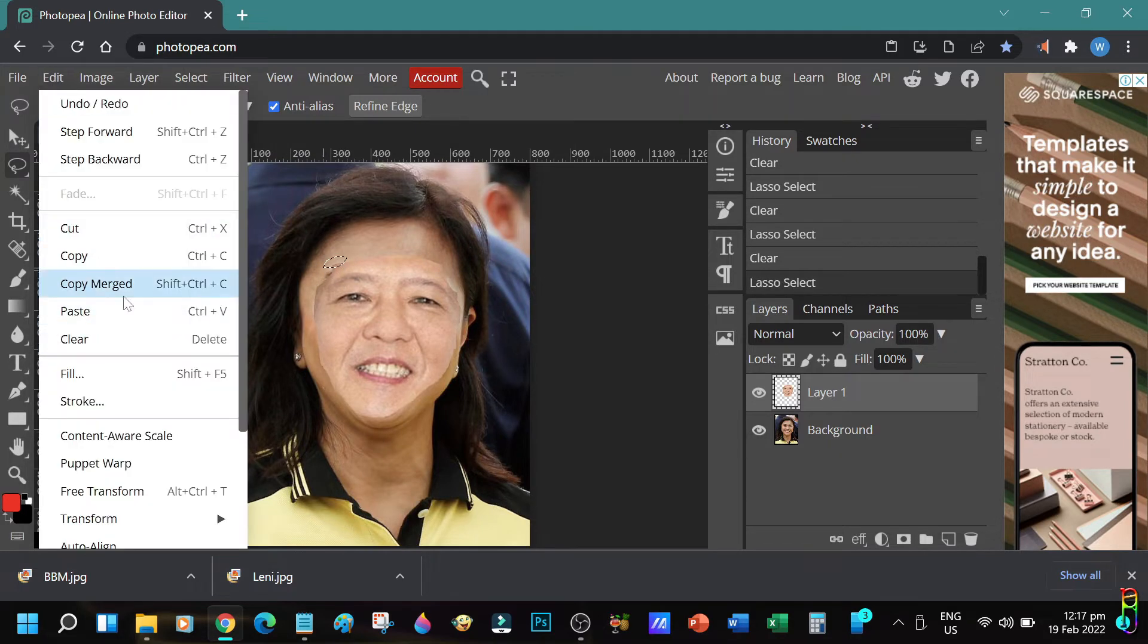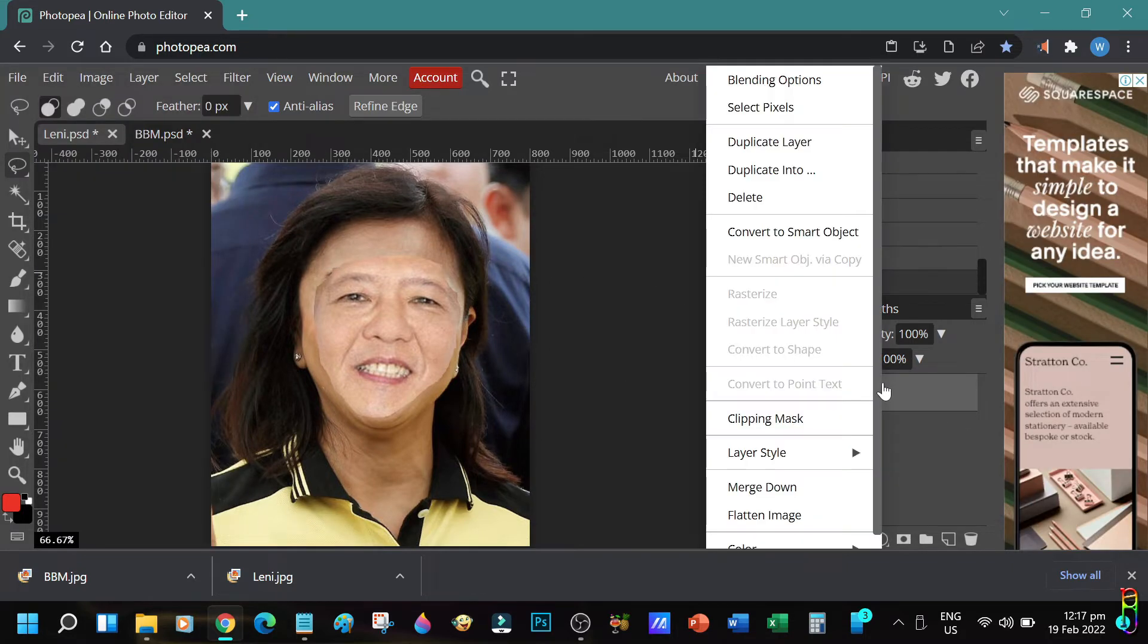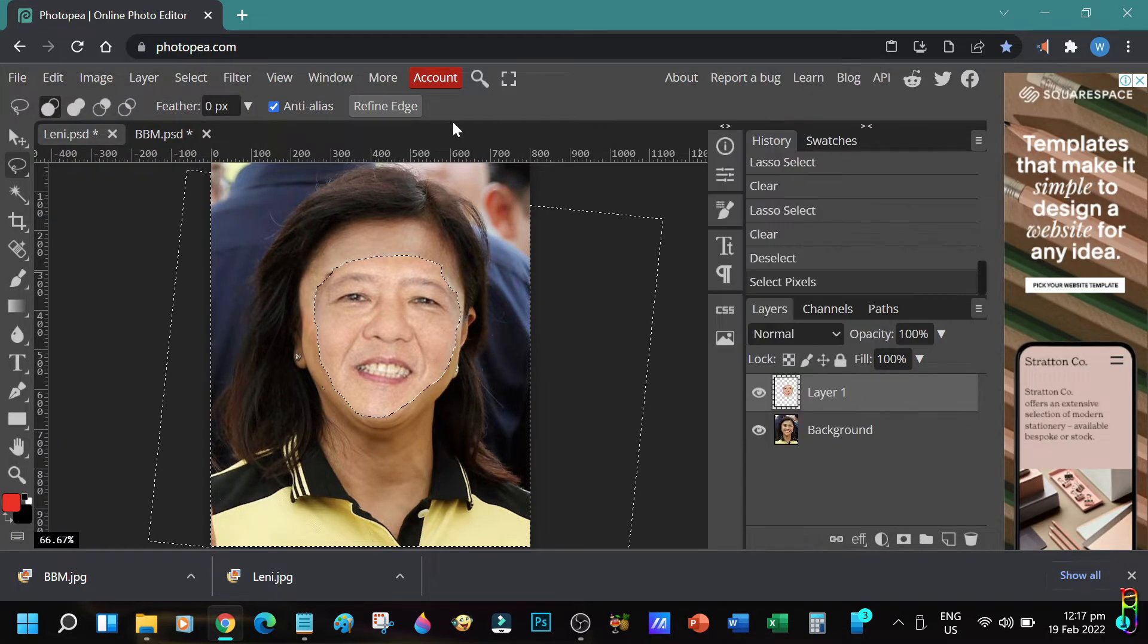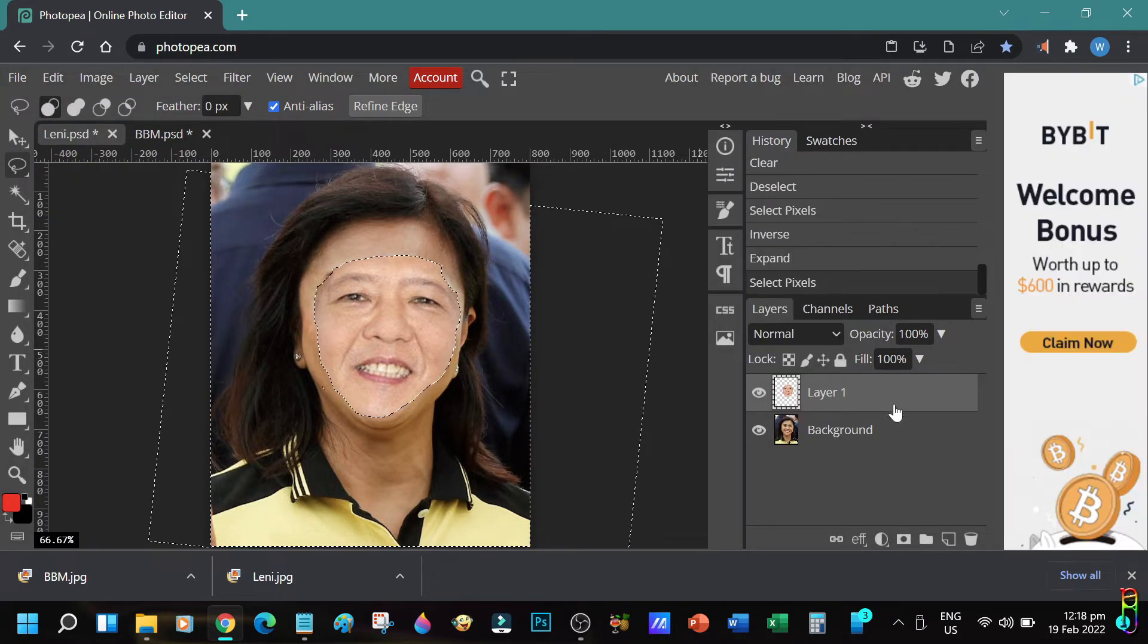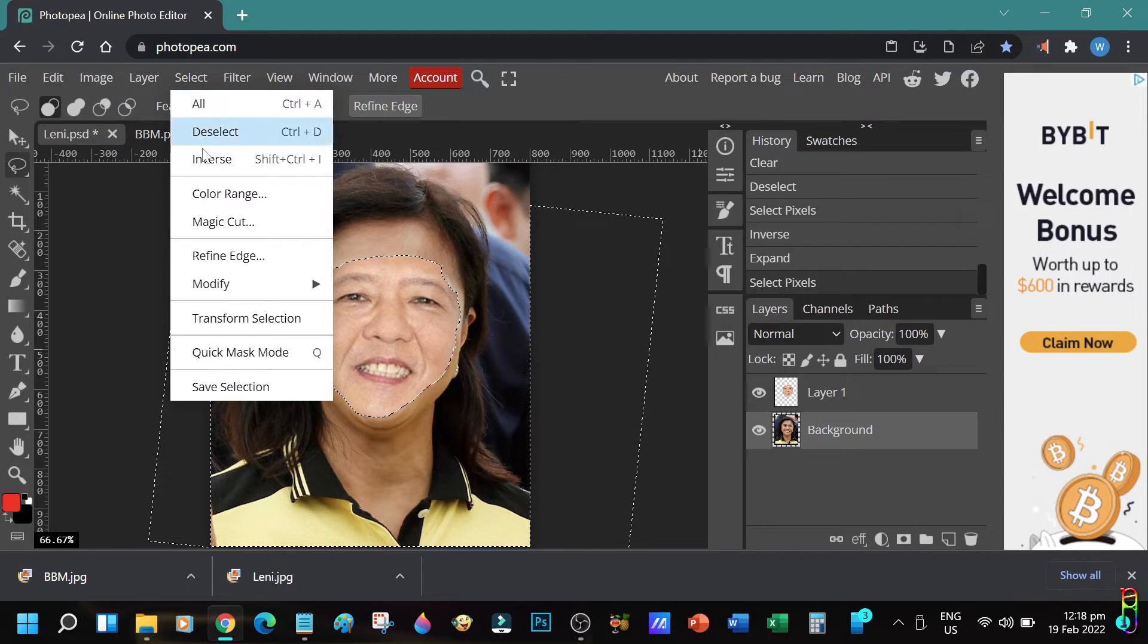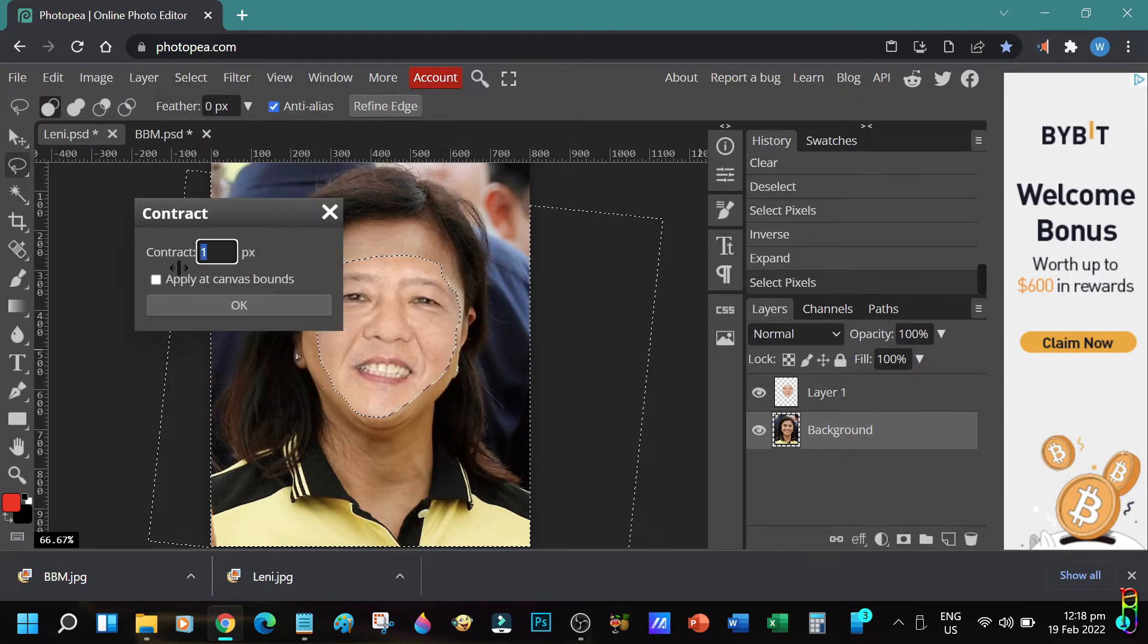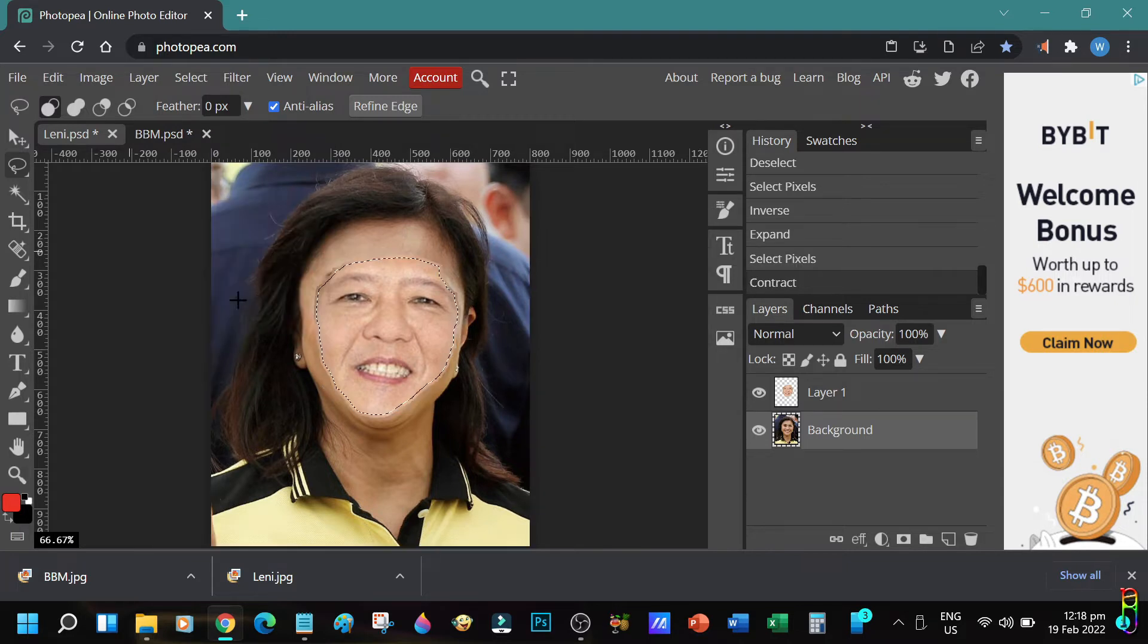Now let's right click on the BBM layer then select Pixels. Now from the layer stack select the Lenny layer. The effect of this is we have a selection of BBM's face applied to the Lenny layer. Then go to Select menu, then Modify, and then Contract. Let's enter six pixels here, then click OK. This makes the selection reduced by six pixels all around.